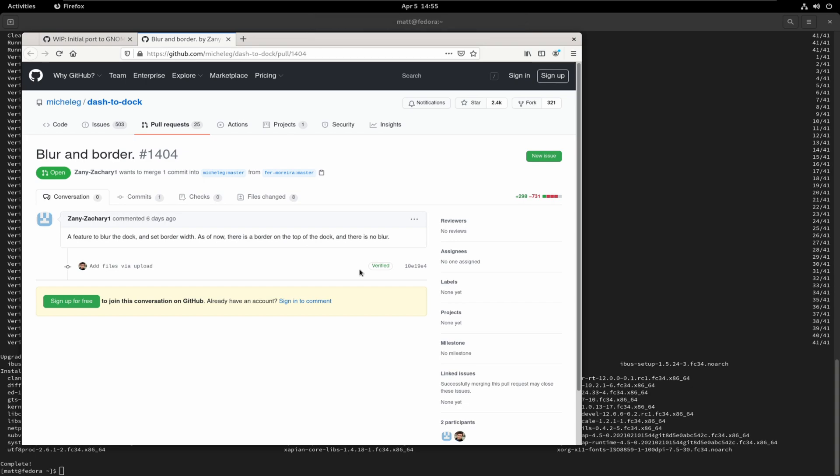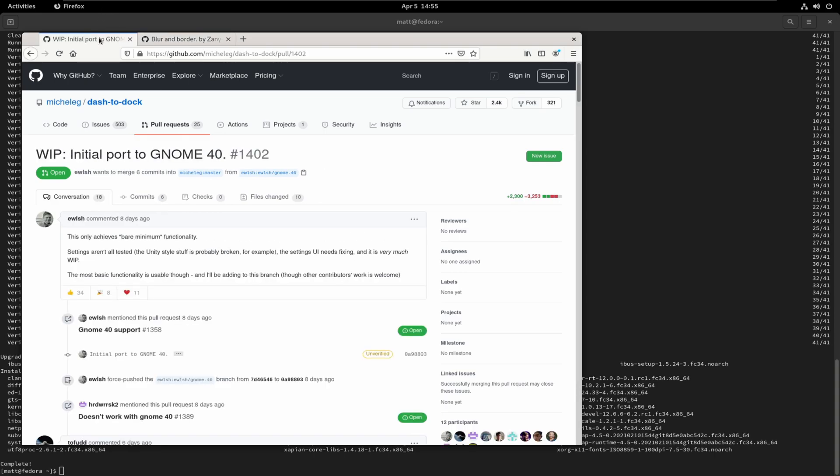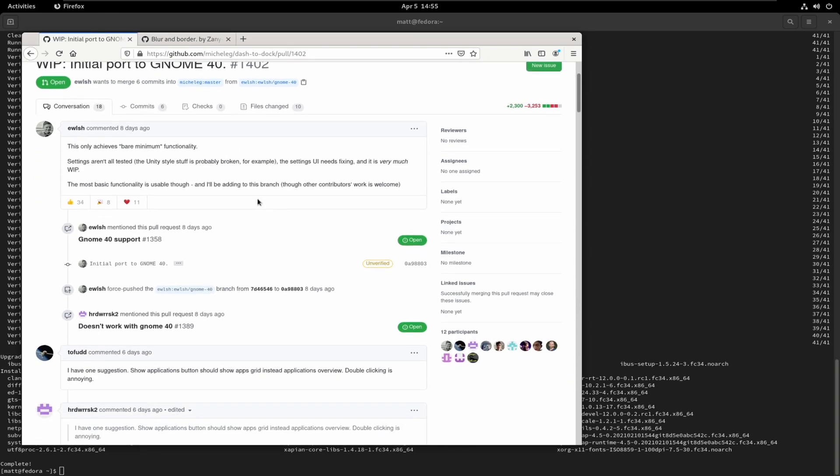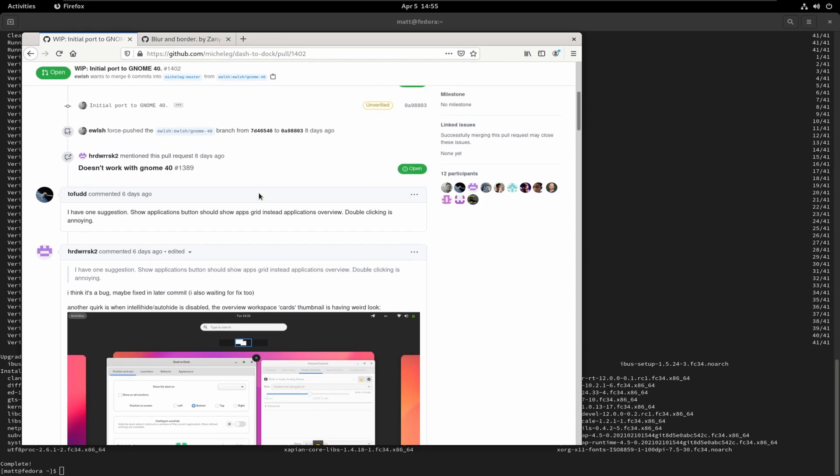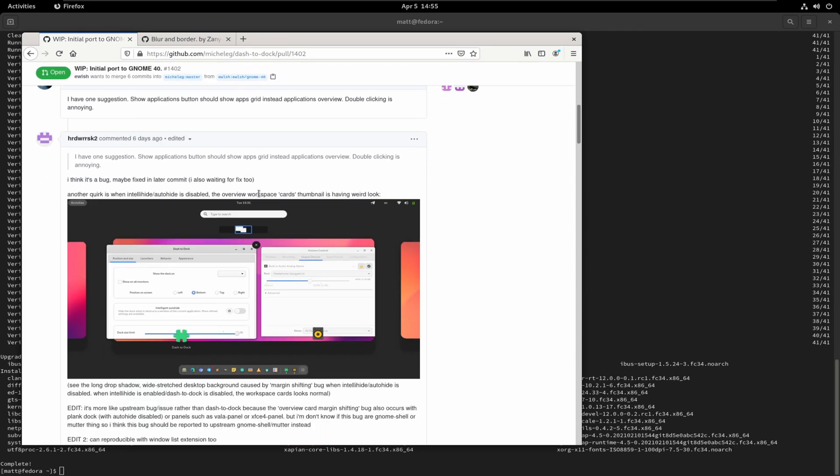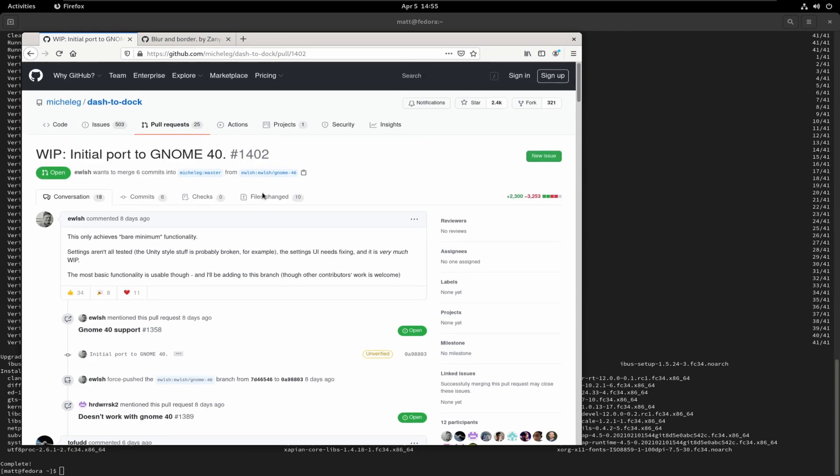As of now, the border on top of the dock, and there is no... Wow. Okay, so there might be a lot of cool stuff. This only achieves bare minimum functionality. Settings aren't tested. The Unity style stuff is probably broken. Thank God for that. It's usable. So, this is what we're going to be grabbing. Are you ready?